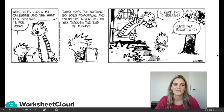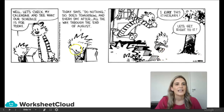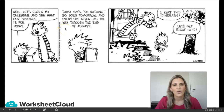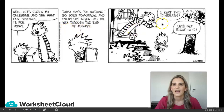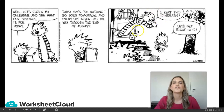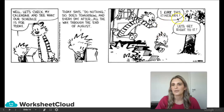Let's check the calendar and see what the schedule is for today. 'Today says do nothing. So does tomorrow, and every day after, all the way through the end of August. I like this itinerary. Let's get right to it.' So Calvin and Hobbes are super excited — see the exclamation mark. They are so excited to get this going.